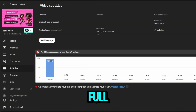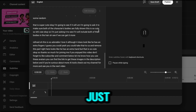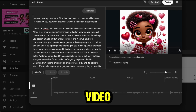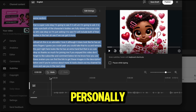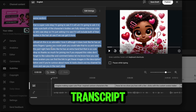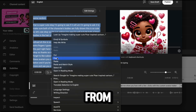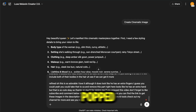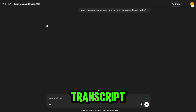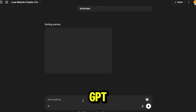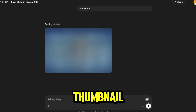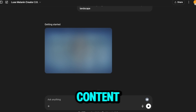You can give it your full script or just a rough outline of your video. I personally like pulling the transcript directly from YouTube — it's fast and the structure's already there. I popped that transcript into the GPT and asked it to create a thumbnail based on the content.